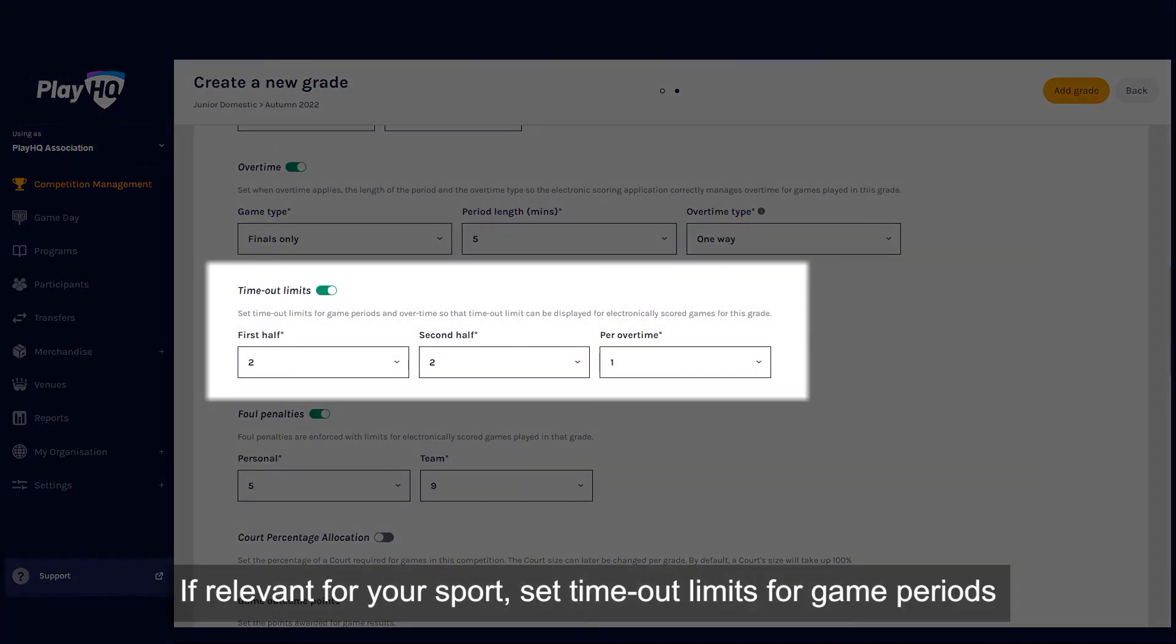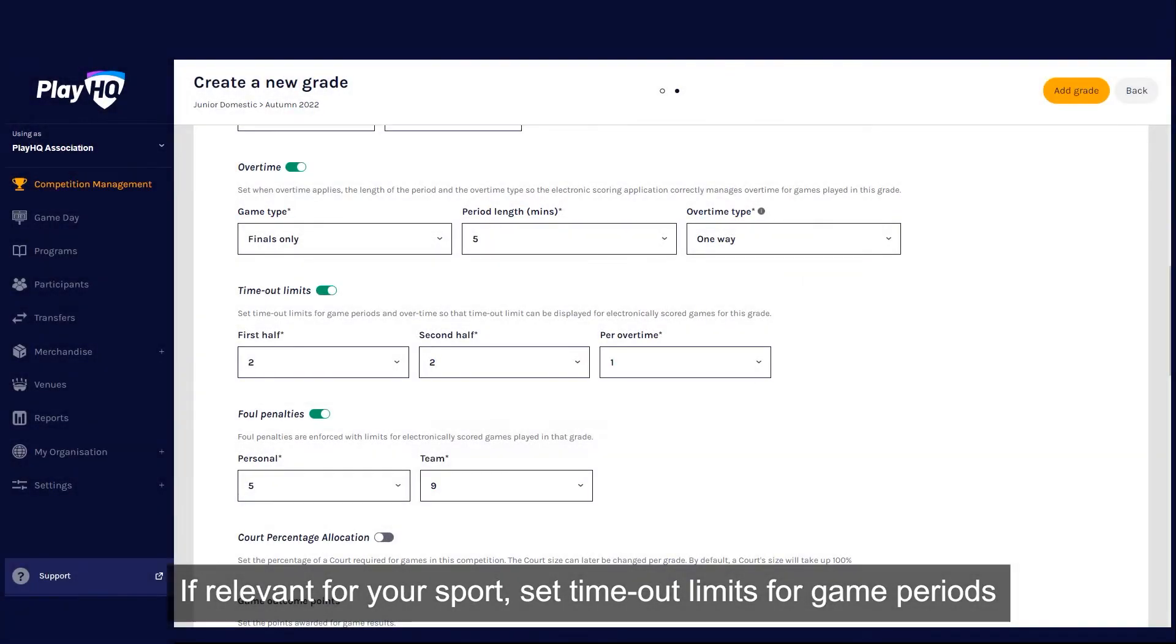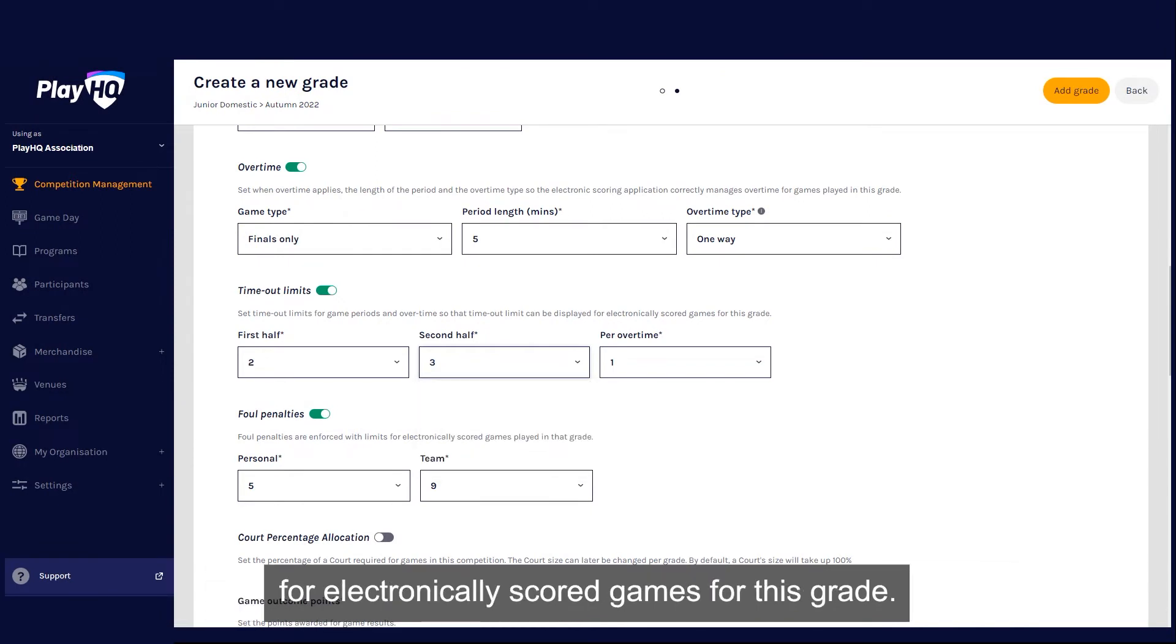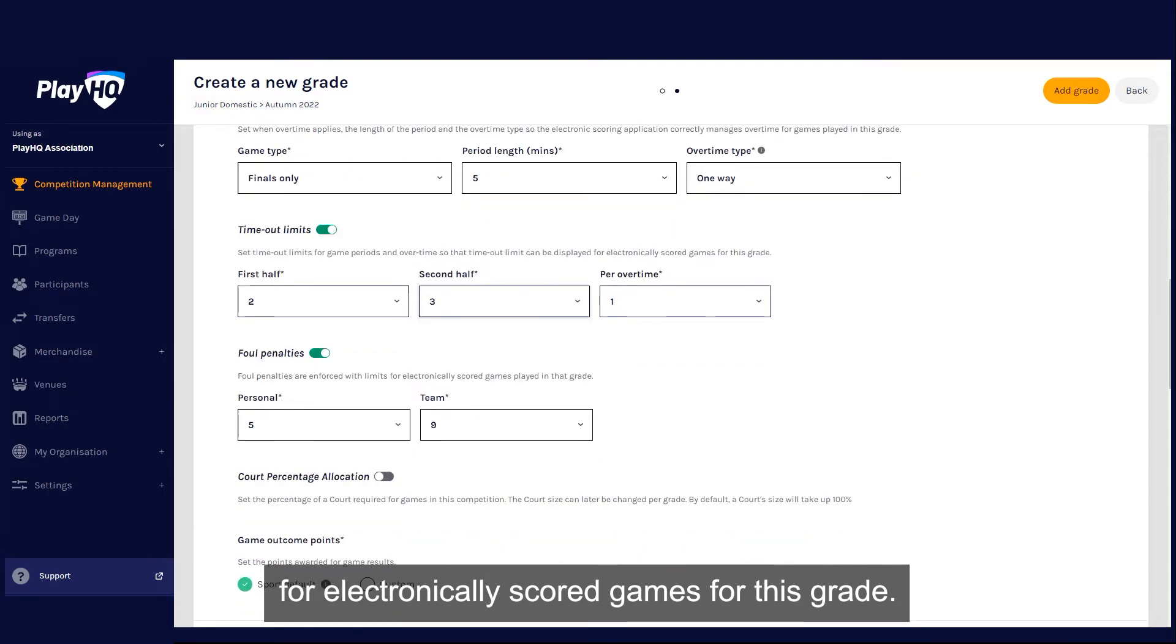If relevant for your sport, set timeout limits for game periods and overtime so that a timeout limit can be displayed for electronically scored games for this grade.